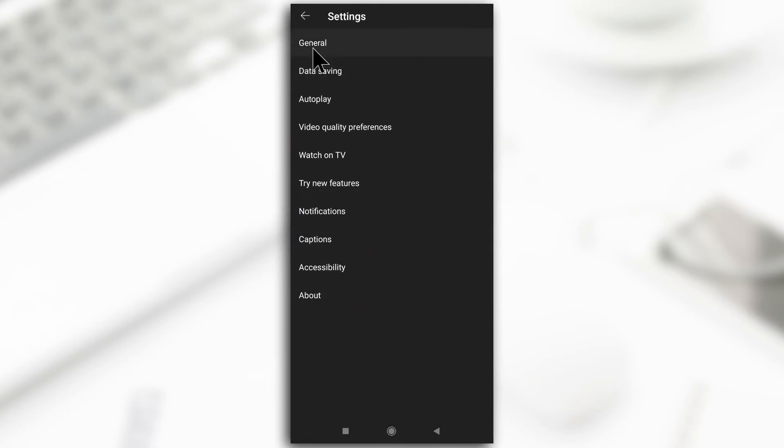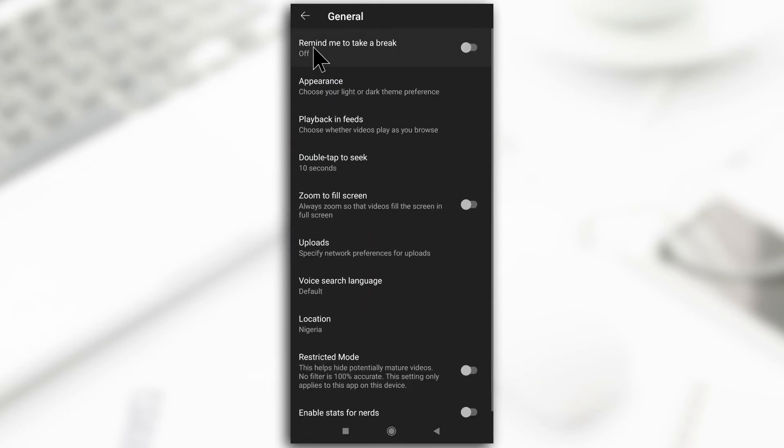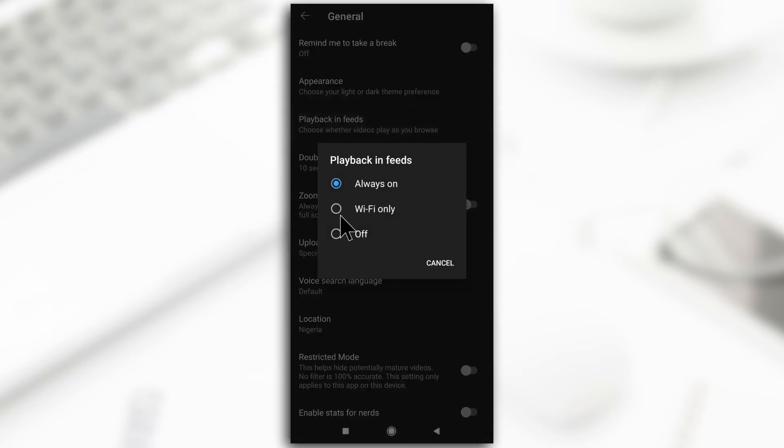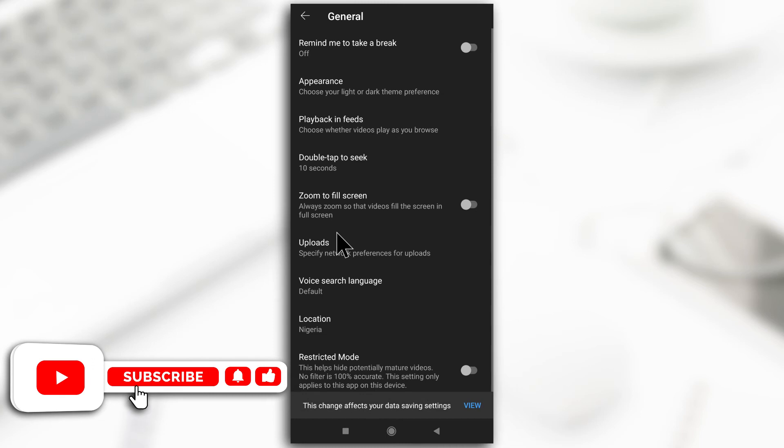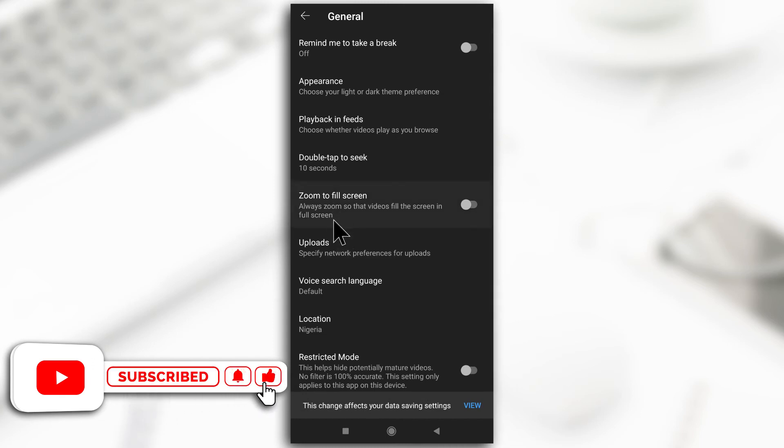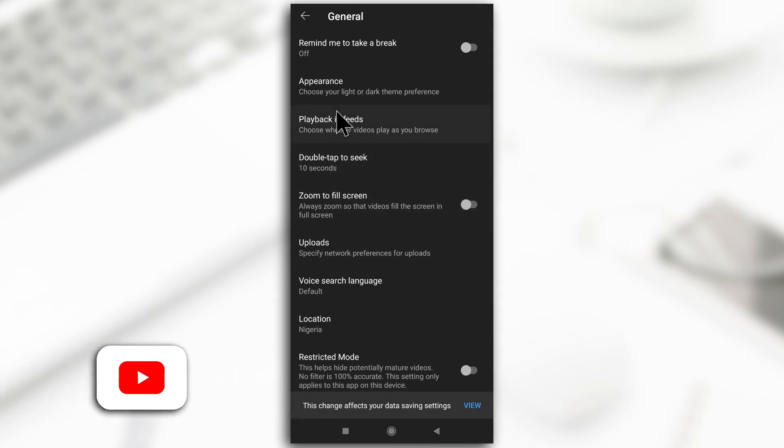Then here, General, tap on it. And then here it says playback in feeds - you want to make sure it is turned off. From now on, whenever you're scrolling through the feed, you're not going to get videos automatically playing.